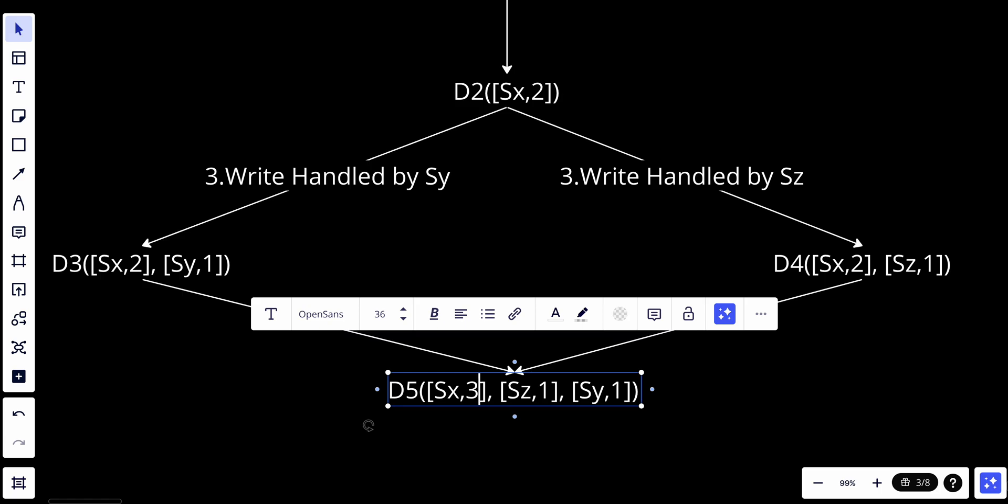We will explain how to detect conflicts shortly. Using vector clocks, it's easy to tell when version X is an ancestor with no conflicts of version Y if the version counters for each participant in the vector clock of Y are greater than or equal to the ones in version X.